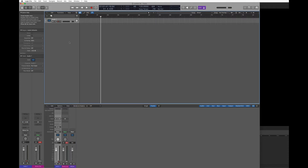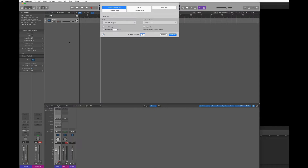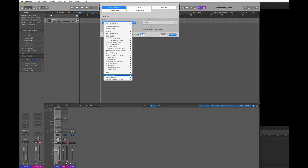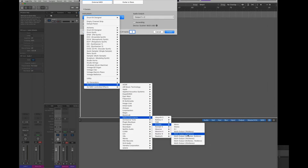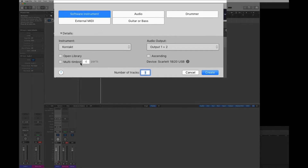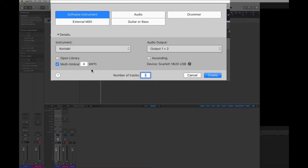The first thing I'm going to do is create a new instrument track. I'm going to select Kontakt and make sure I choose the multi-output 16 stereo. At the same time I'm going to tell Logic that I want to create multi-timbral parts — in this case six. Usually if you plan to use more you should put 16, so you can take advantage of the full 16 instruments inside an instance of Kontakt.